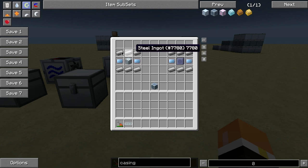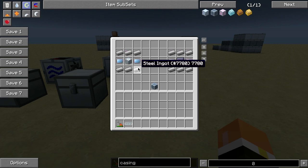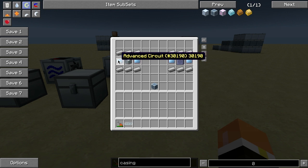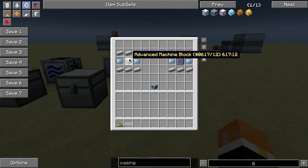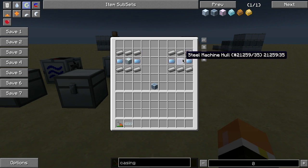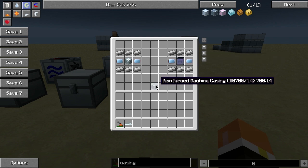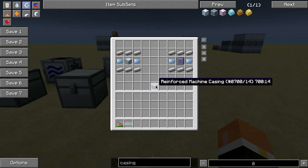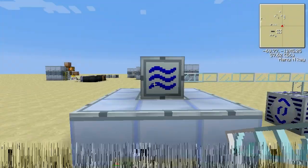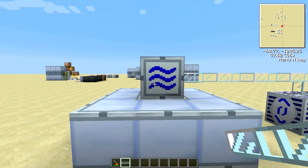For the reinforced machine casings, you'll need per recipe: six steel, two advanced circuits, and then either an advanced machine block or a steel machine hull. That makes the reinforced machine casing.